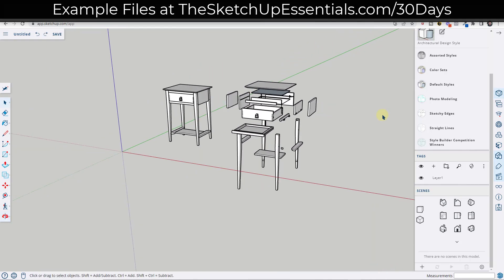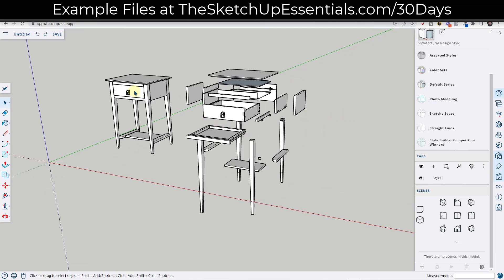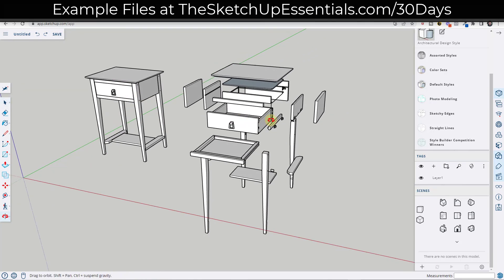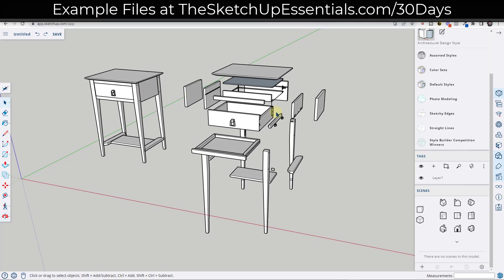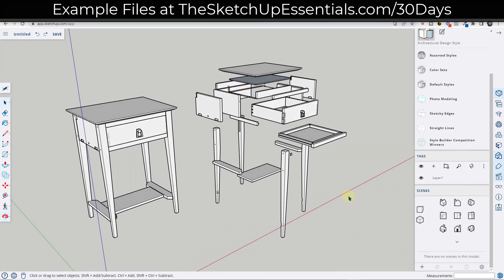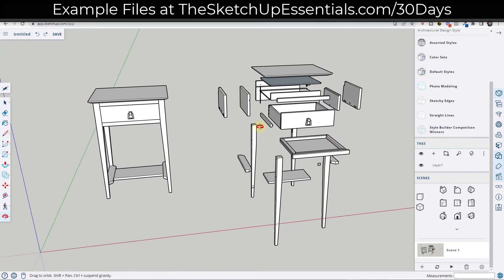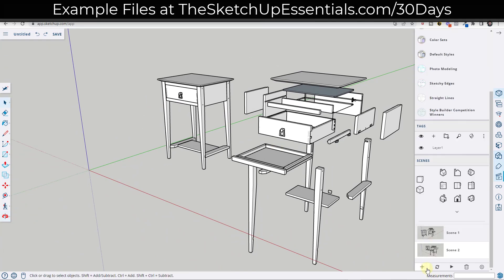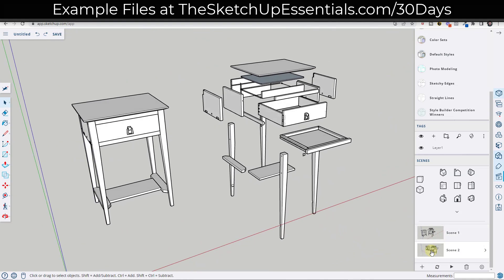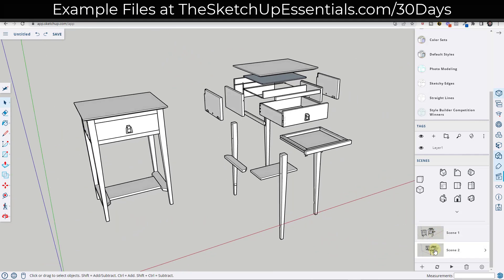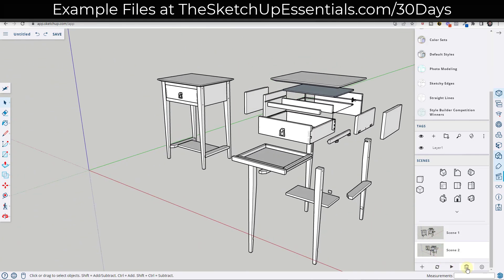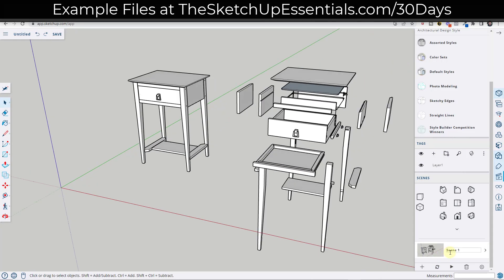The other thing we can do is create an animation that transitions between this table and this table. The way we're going to do that is by using section planes — this is the first time in this series we've really talked about animating section planes. Remember how we've talked about adding scenes: you can have a camera view, add a scene, then a second camera view, click the plus button, and SketchUp will animate the transition between those two locations. In addition to animating camera locations, SketchUp can also animate the transition between section planes.